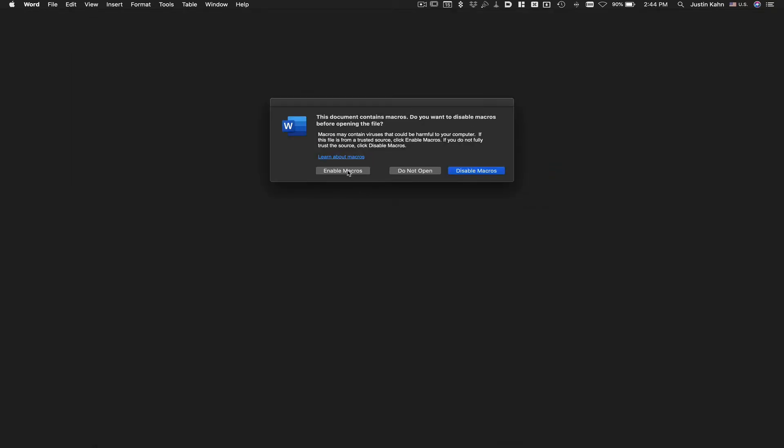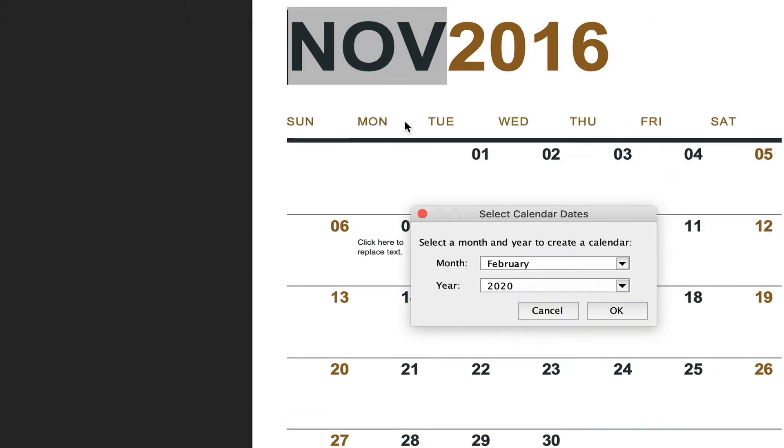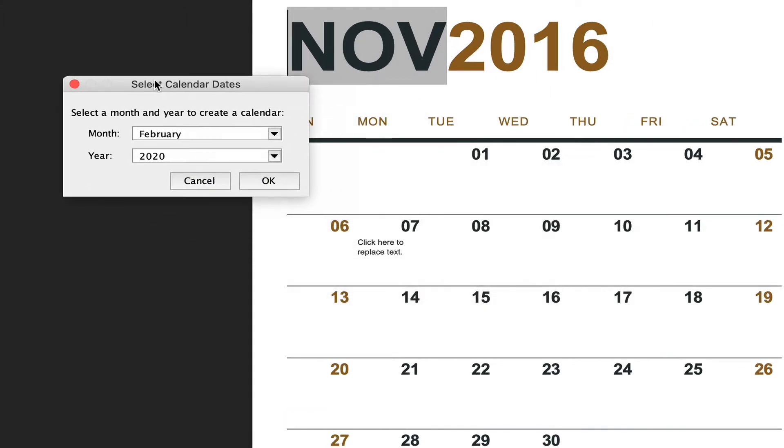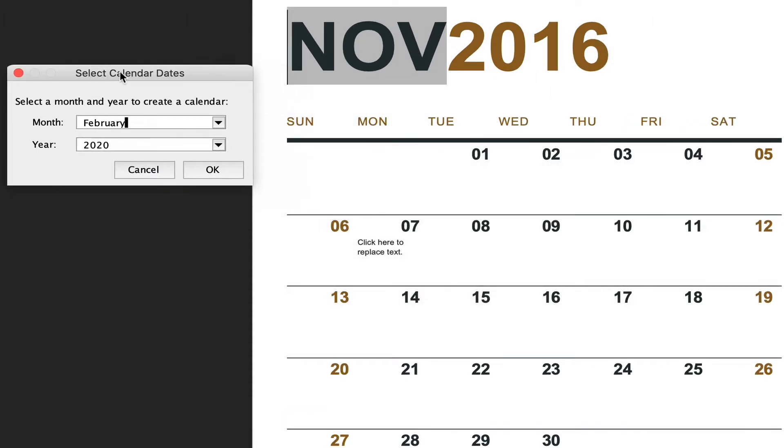Open up the calendar, enable Macros, and you'll be presented with a tool that will allow you to pick the particular month and year.